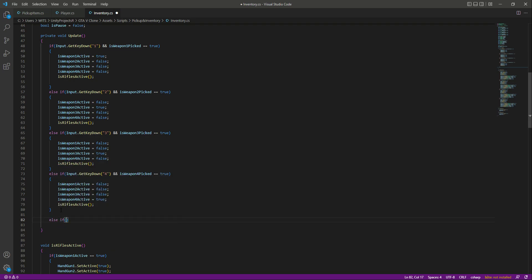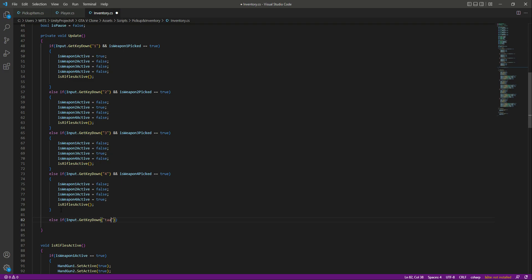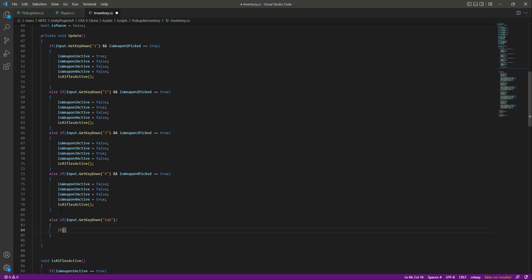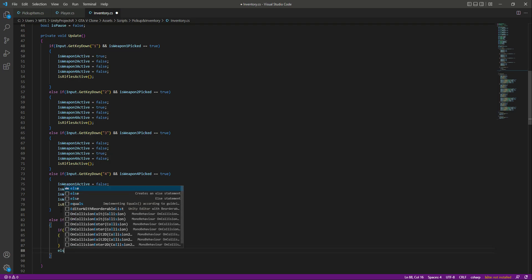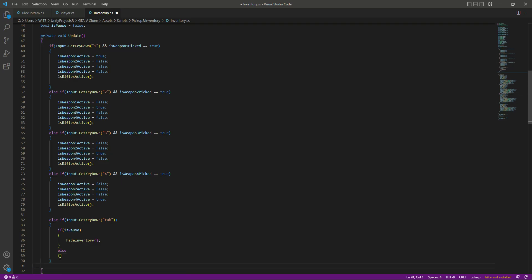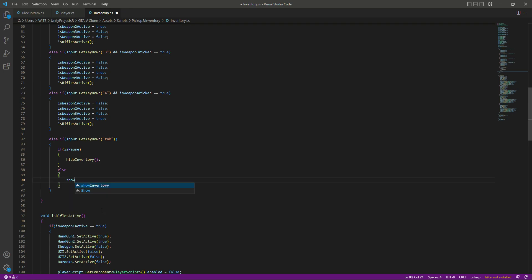Now we need a specific button for showing our inventory. At the bottom we will create an else-if and say: if Input.GetKeyDown and that key is the Tab key. Using the Tab key we will show the inventory just like in most games. If the game is not paused, we call the hideInventory function; otherwise in the else we call showInventory.